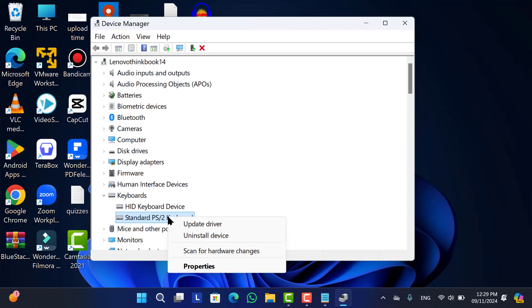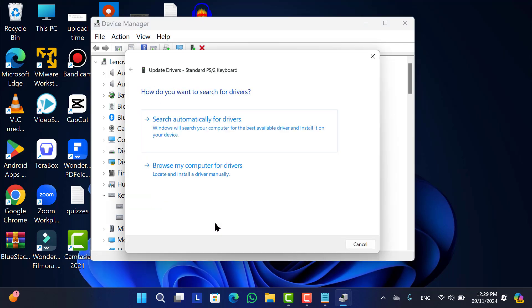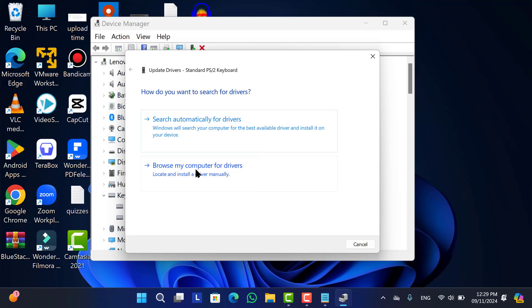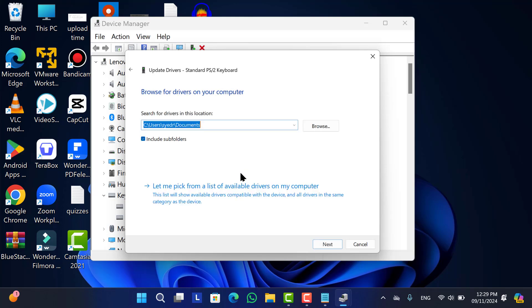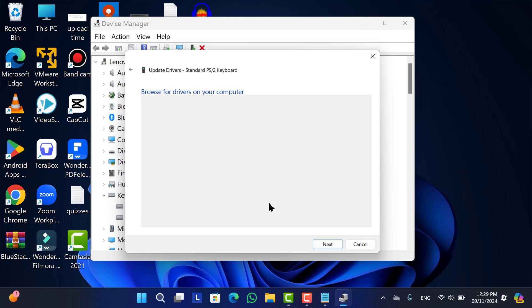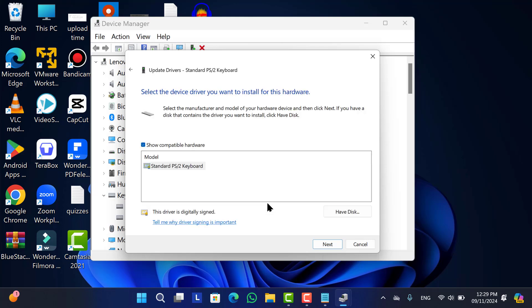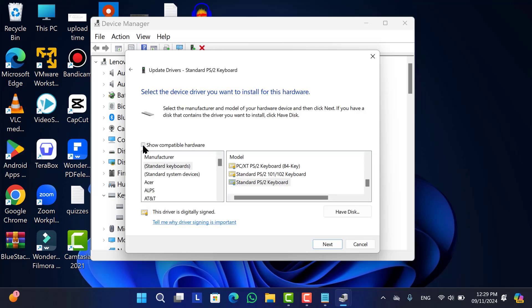right click on it, then go to Update Driver, then choose the second one: Browse my computer for driver. After that, click on Let me pick from a list. Now uncheck the box. After that, randomly choose a driver without